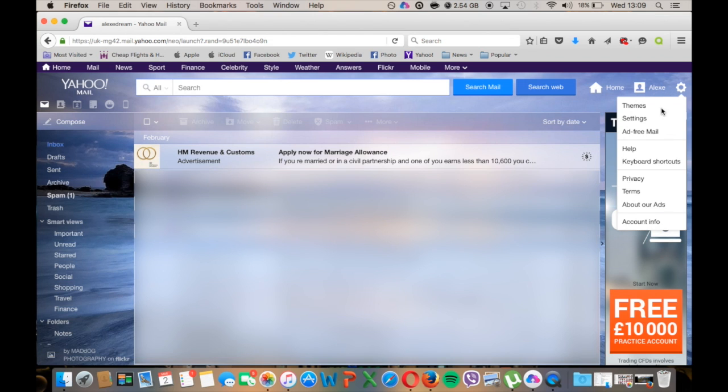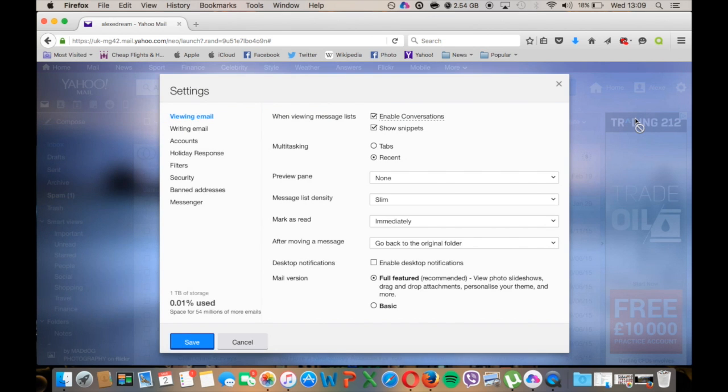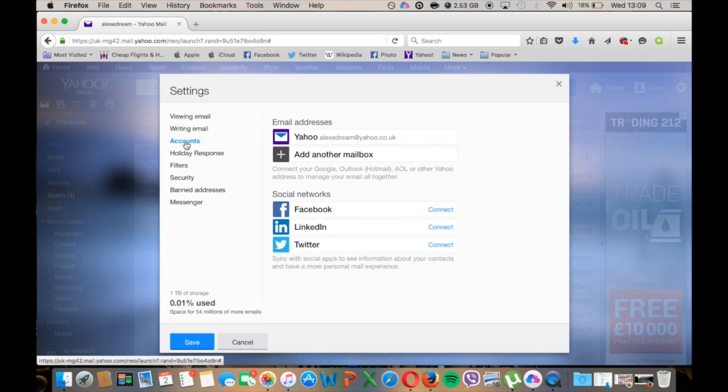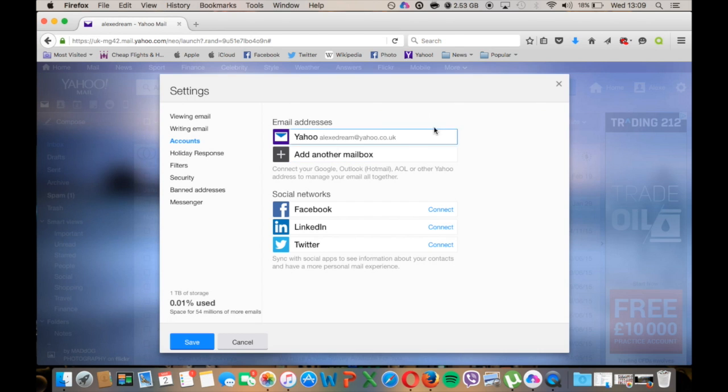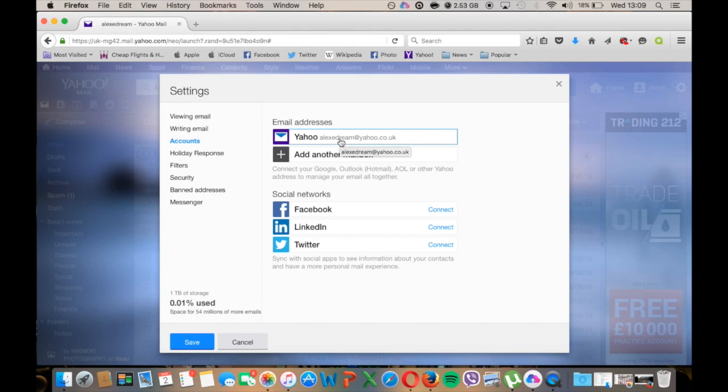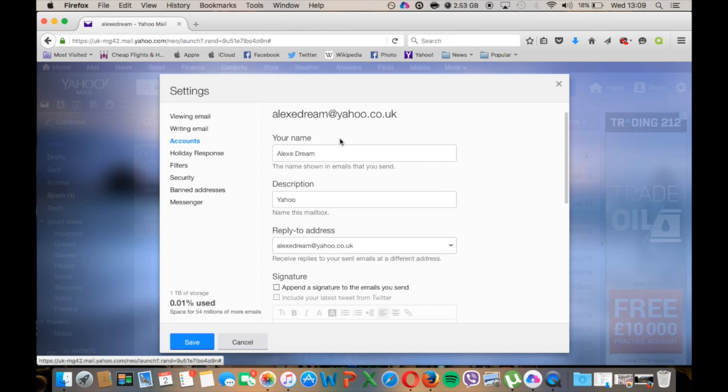In settings you click on accounts. Here you need to click on your email address. Make sure that you click on your primary email address, the one that you've used to sign in. Yahoo also adds your alternative email address in this area, but you need to click on the one you have used to login with.